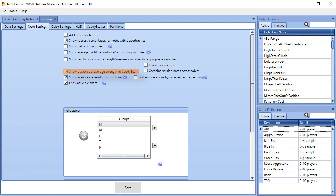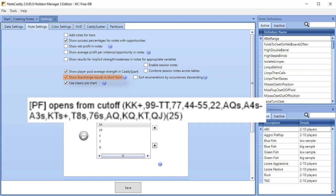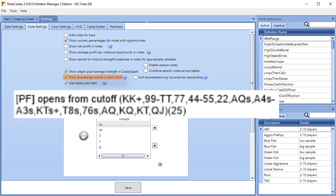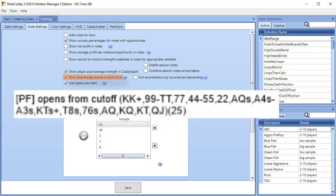Show Card Range Results in Short Form Combine Similar Hands. This is only for pre-flop notes. For example, this note says King-King+, which means Ace-Ace is included. It also says King-10 suited plus, which means King-Queen, Ace-Queen, and Ace-King suited are included. If this option is not checked, all hands for the NoteCaddy notes will be displayed.